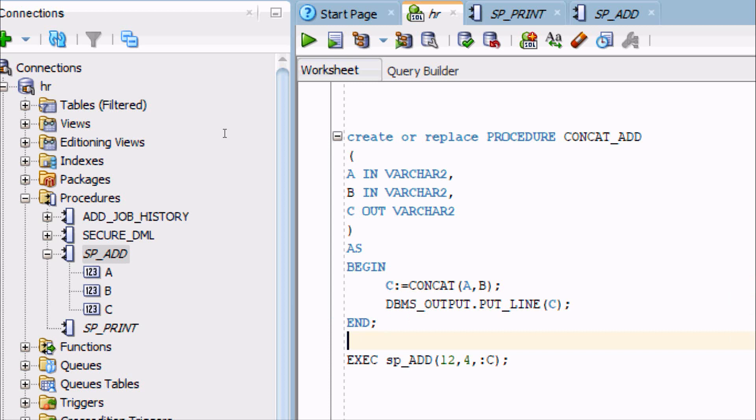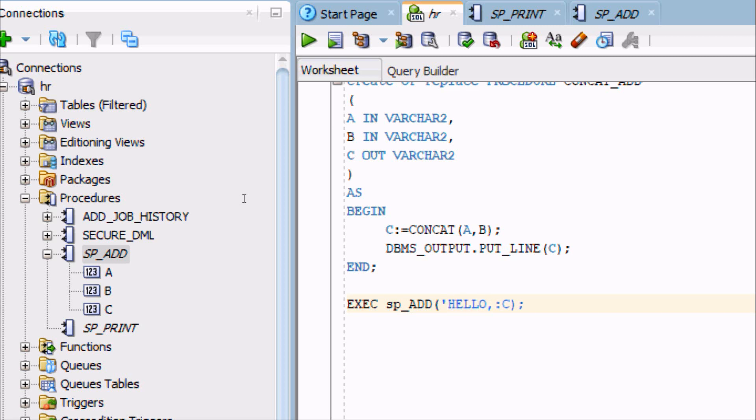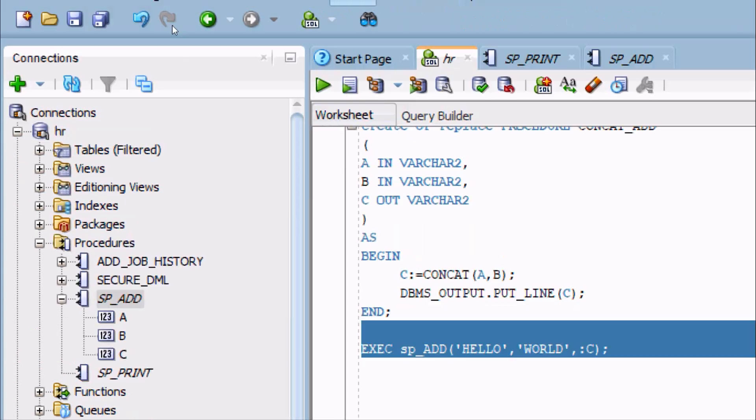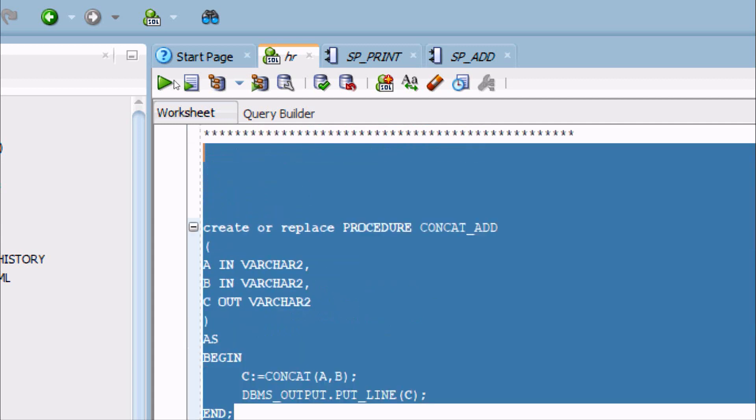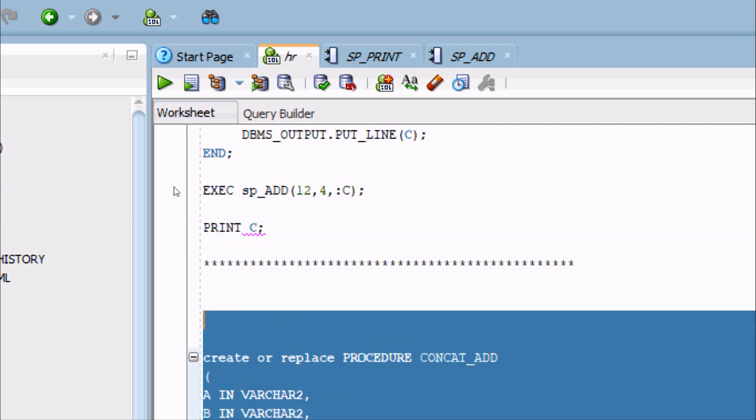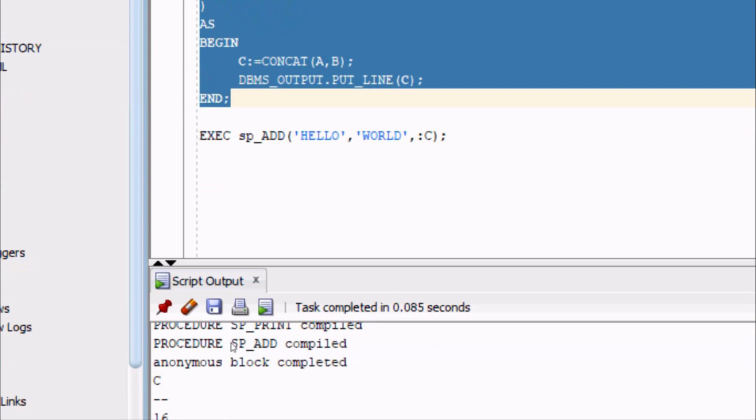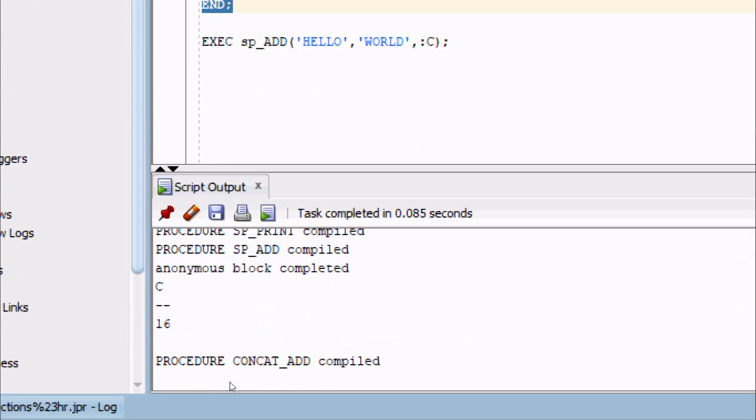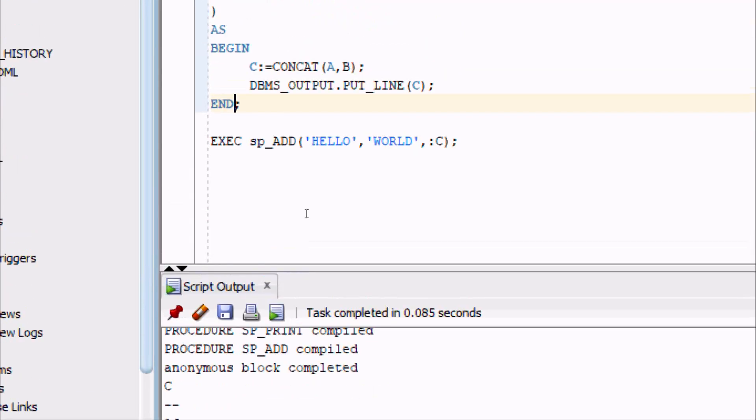And here after END. And here, so concatenating two strings. So EXEC, and here after, let's give ADD here in single quotes, 'HELLO', close, and here single quote, 'WORLD'. So here now let's execute. So let's first we need to execute this query and check is there any error. So check that, so no any error, compiled successfully.